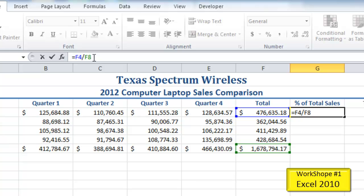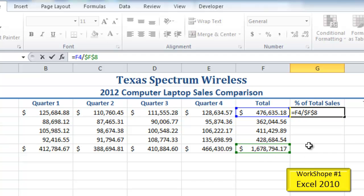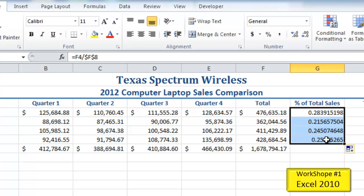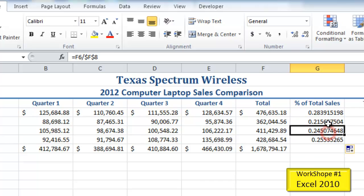To make F8 absolute, I'll place my insertion point after F8 in the formula and press F4 on my keyboard. When I press F4, it applies an absolute cell reference to that cell. Then I'll click the Enter checkbox, drag the fill handle down to G7, and it gives us our percentages. Clicking any one of those cells confirms that the cell was still absolute-referenced.